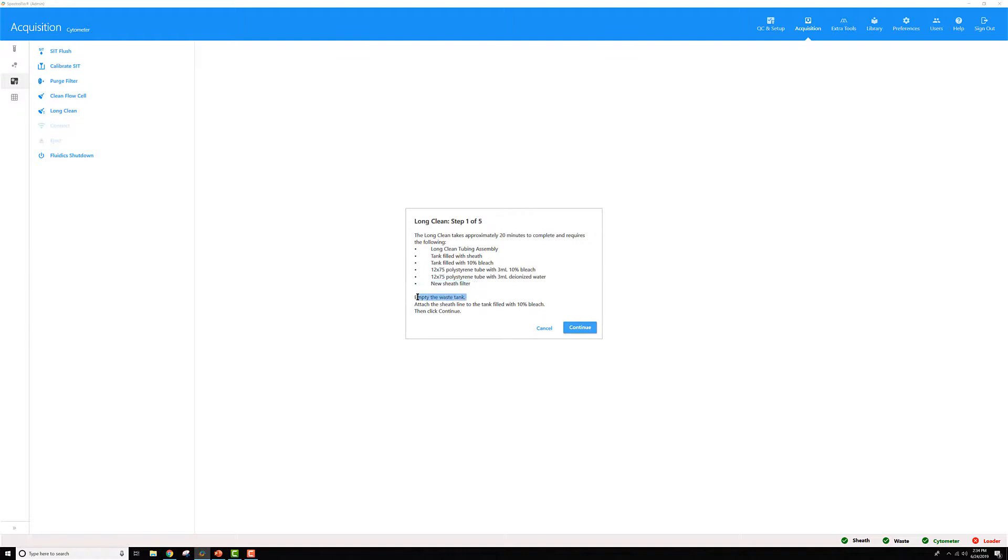You'll want to make sure that your waste tank is pretty empty because you will consume a fair amount of fluid. And if you're running at a full state, be good to your instrument and go ahead and empty that before you begin.